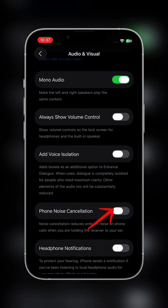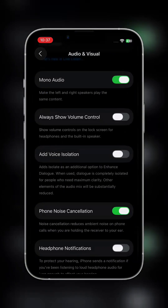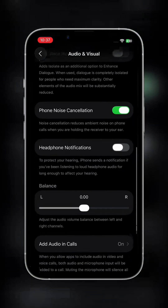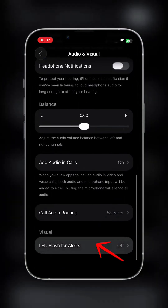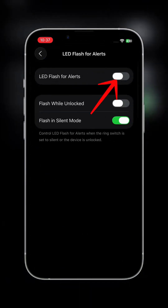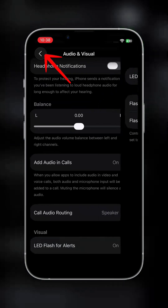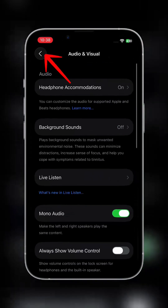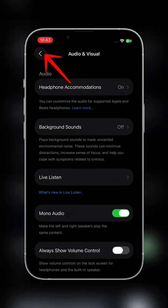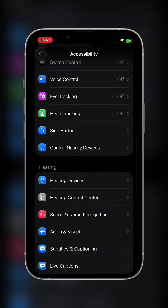Scroll down and tap on LED Flashlight for alerts, then turn it on. Go back and tap on Hearing Devices and turn it on.